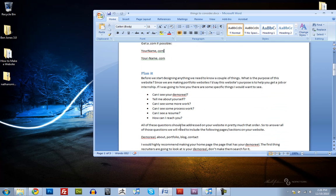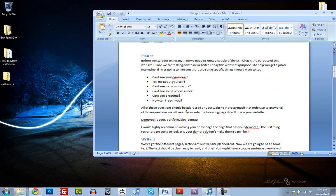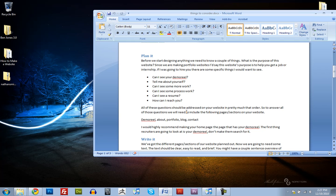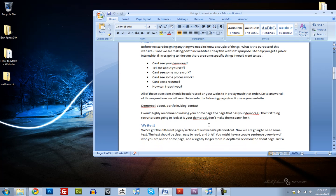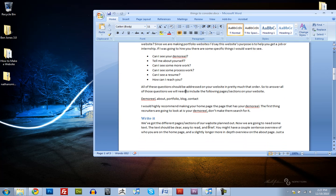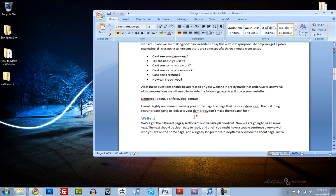Okay, so what we want to do before we start designing the website, we need to figure out the purpose of this website. Since it's going to be a portfolio website, I'd say the purpose is to get a job or an internship. And if I was going to hire you, there are some things I'd want to see. I'd want to see a demo reel, something about yourself, some more work, some process work, a resume, and how can I reach you? And all of these questions should be addressed in your website, and in pretty much that order.